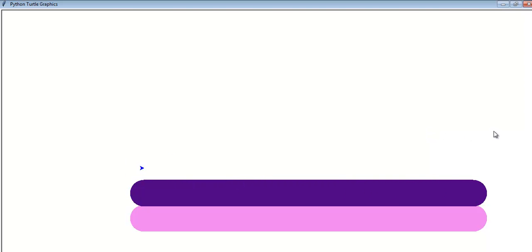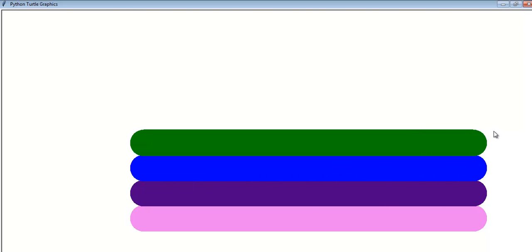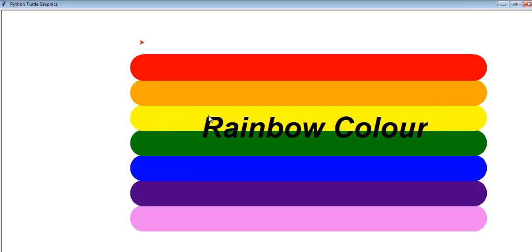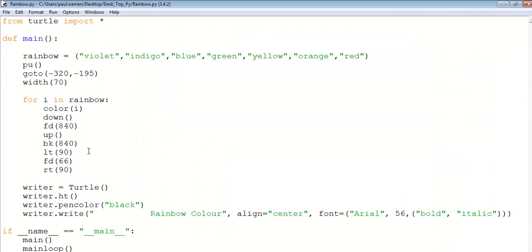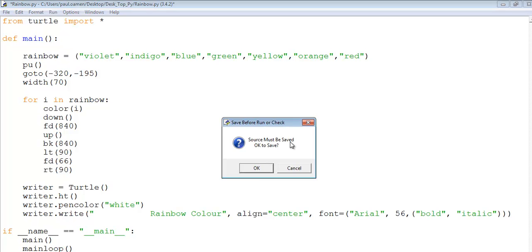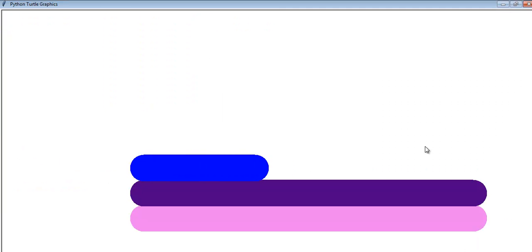Yeah, and that is how you create a rainbow using Turtle. You can always change the color of the writing, maybe to white. In the previous one I have a white color, so I'm just going to change it back to white.